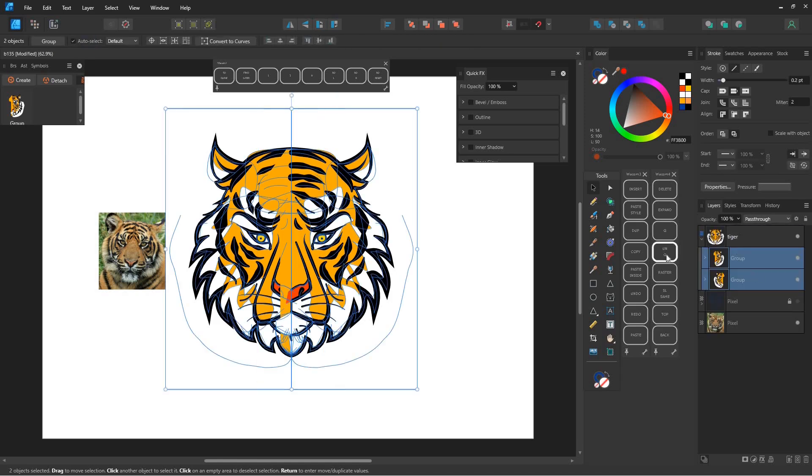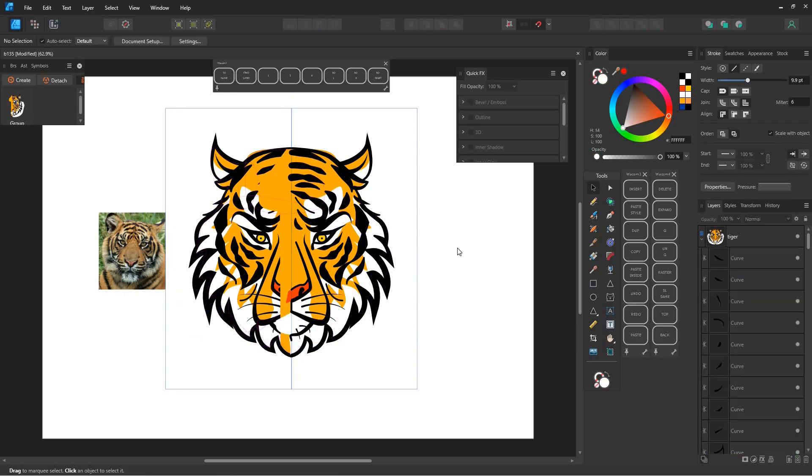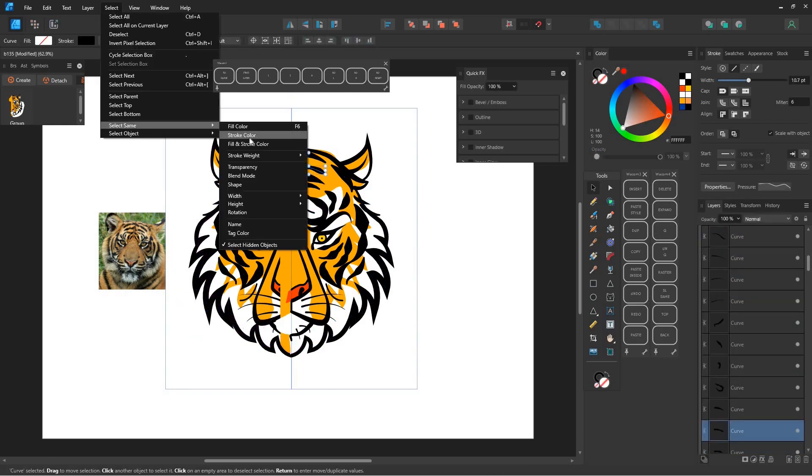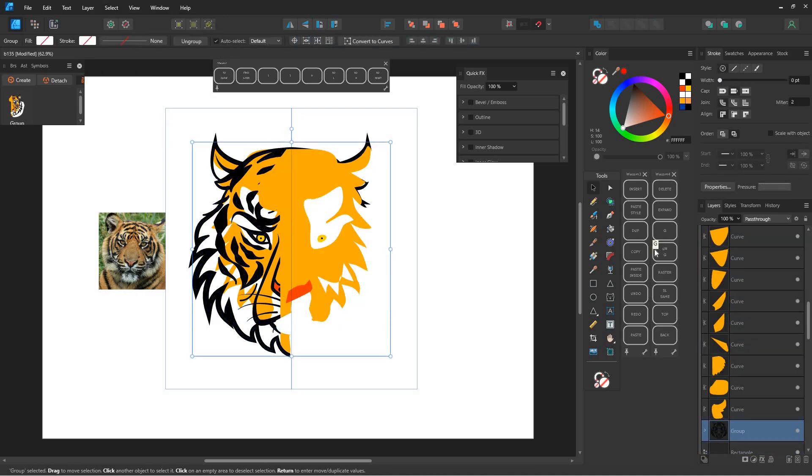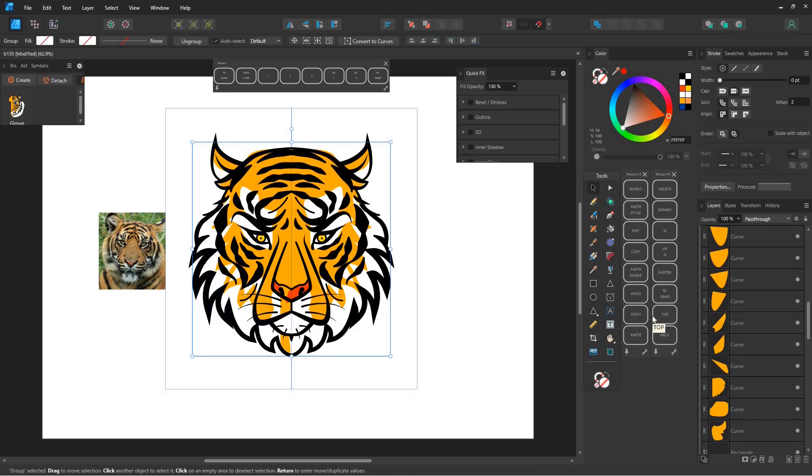Ungroup both of these groups. Select one of the stroke lines, go to the select menu at the top and choose select same, then stroke color. Group them and move this group to the top of the layers panel.